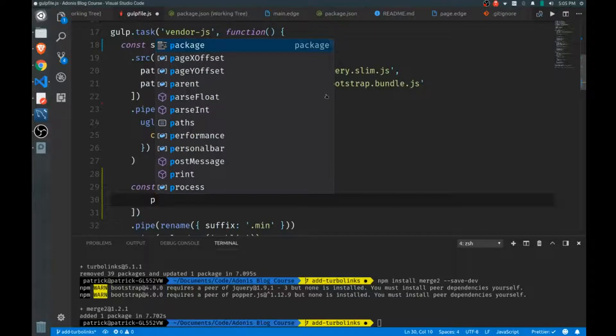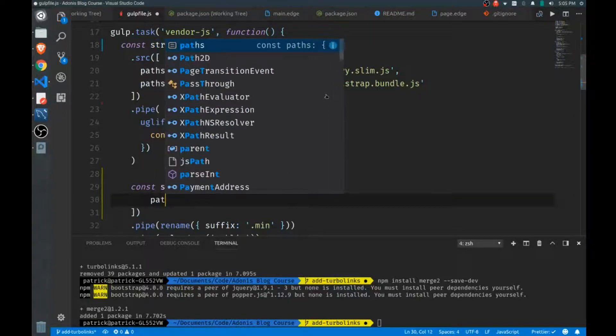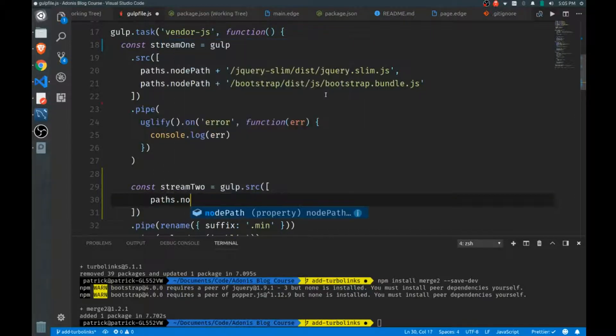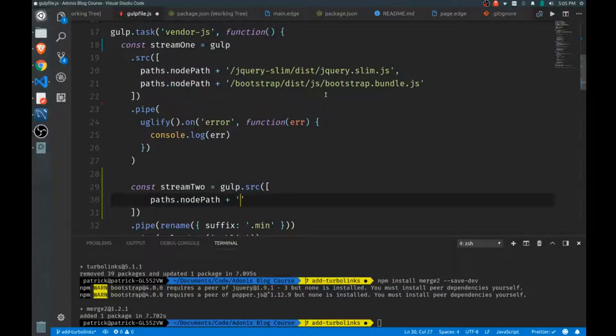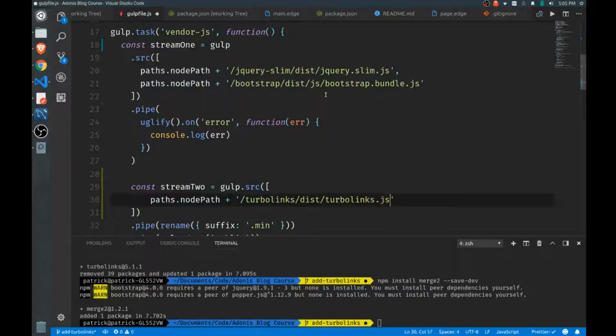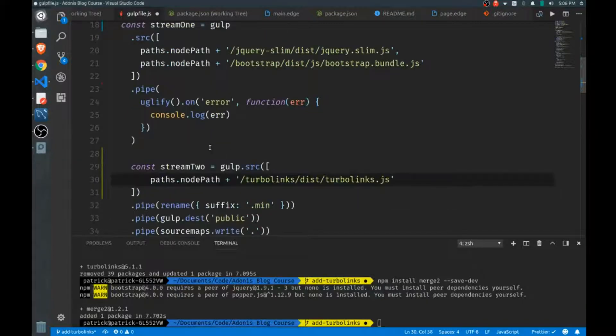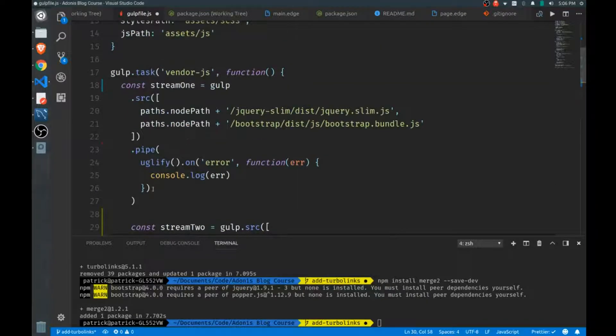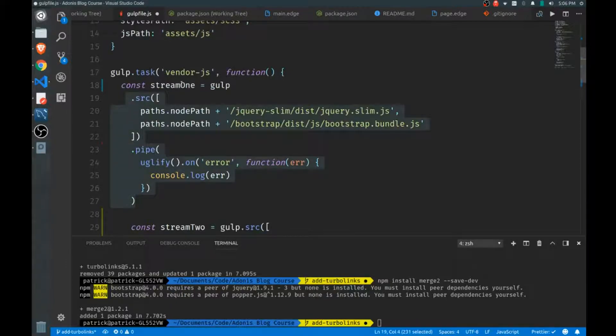We'll call source here again and we'll use an array. Our Turbo Links package will be at paths node path and we'll get Turbo Links. I believe it's in the dist folder and it'll be just called Turbo Links again.